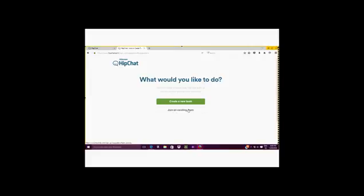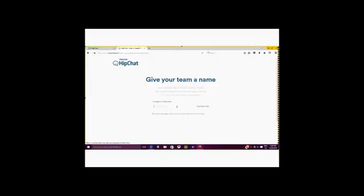Joining an existing team is when you already have co-workers or colleagues that are registered in HipChat and they have a room that is already open and going. Otherwise, you would create a new team.